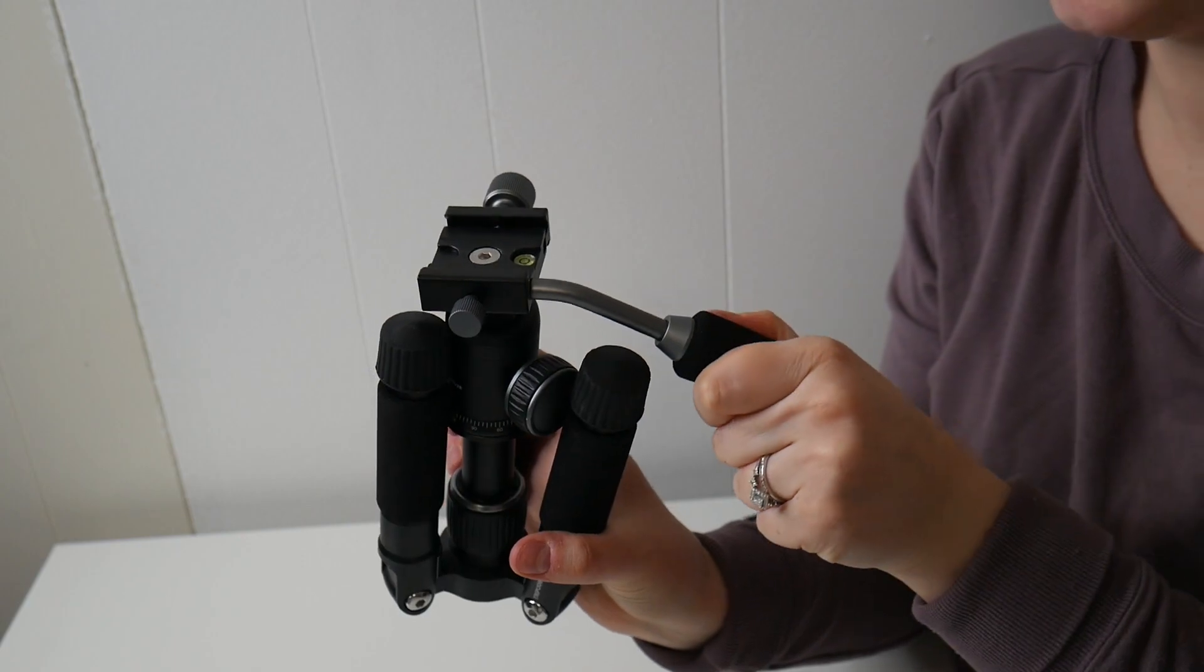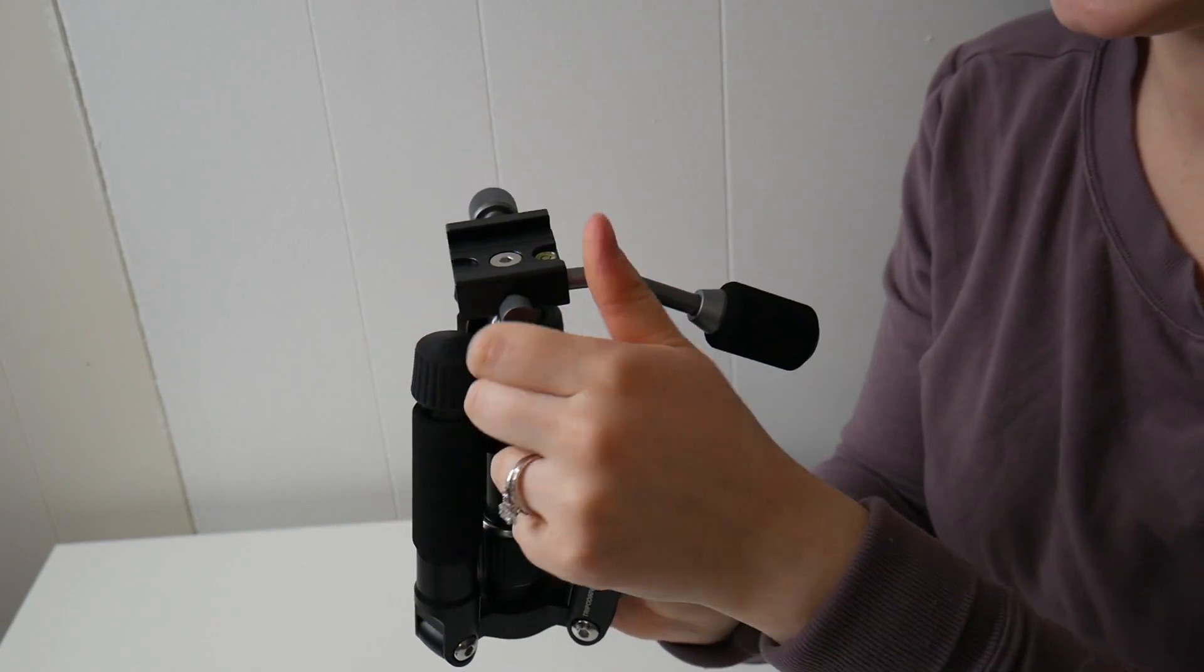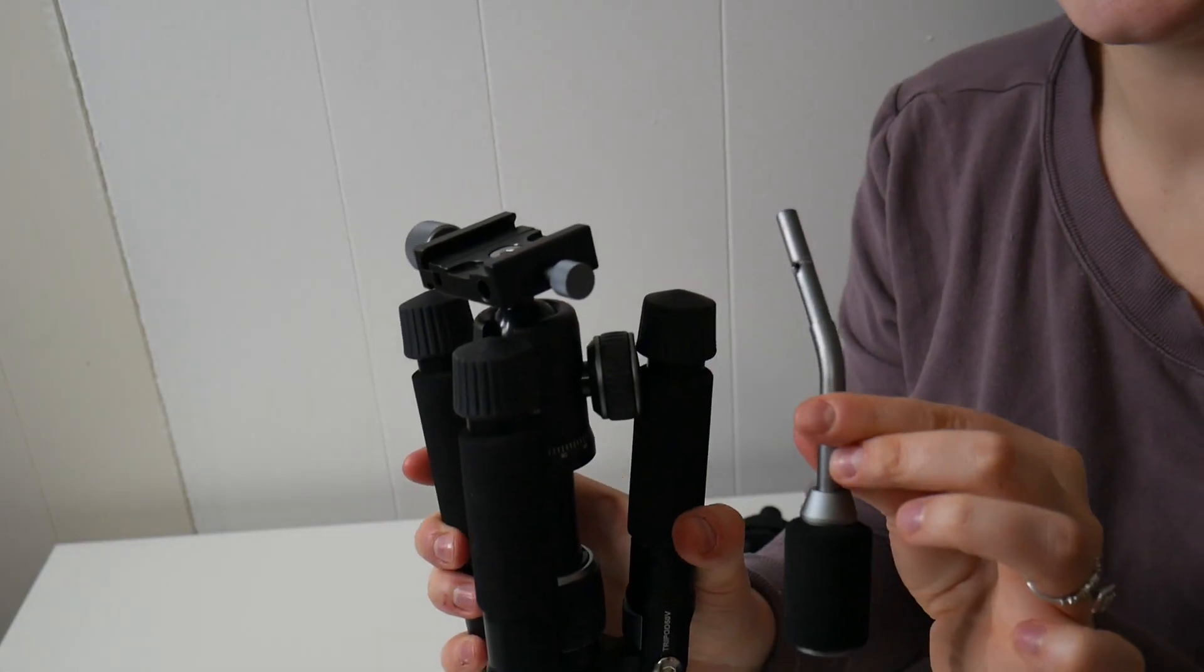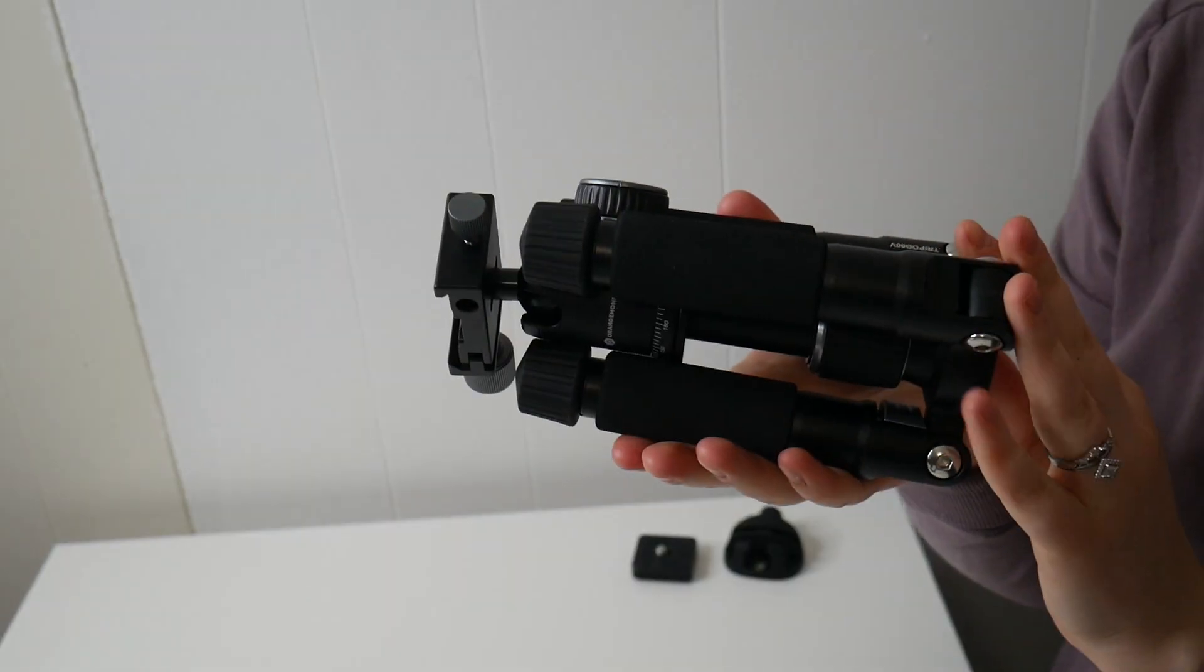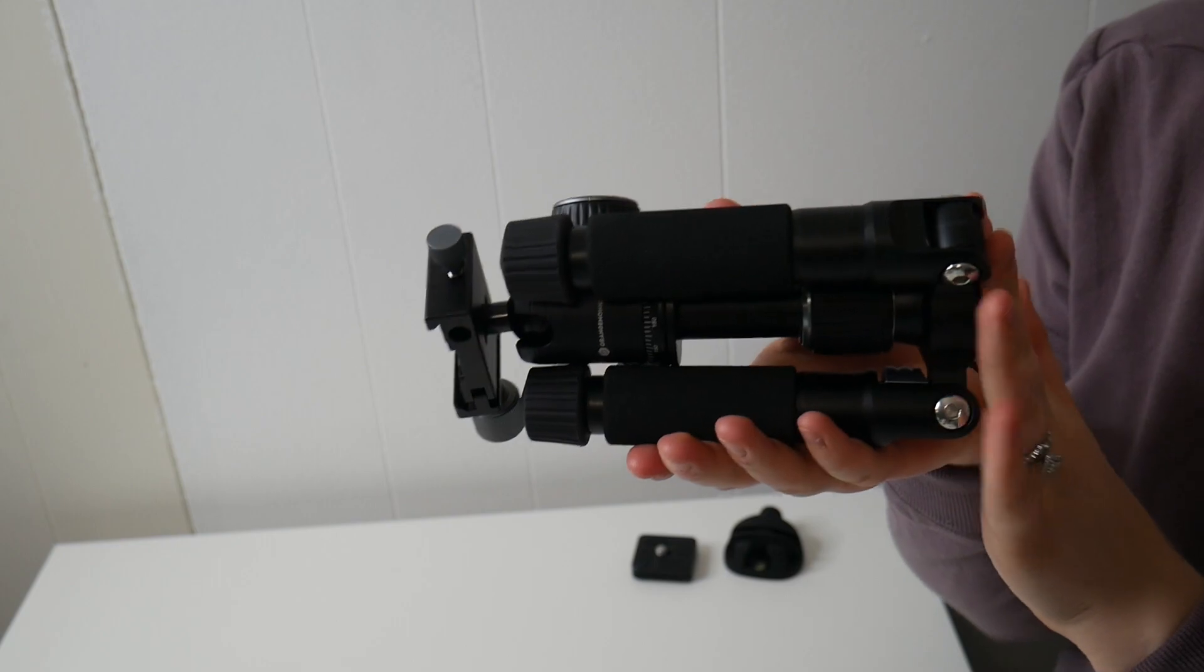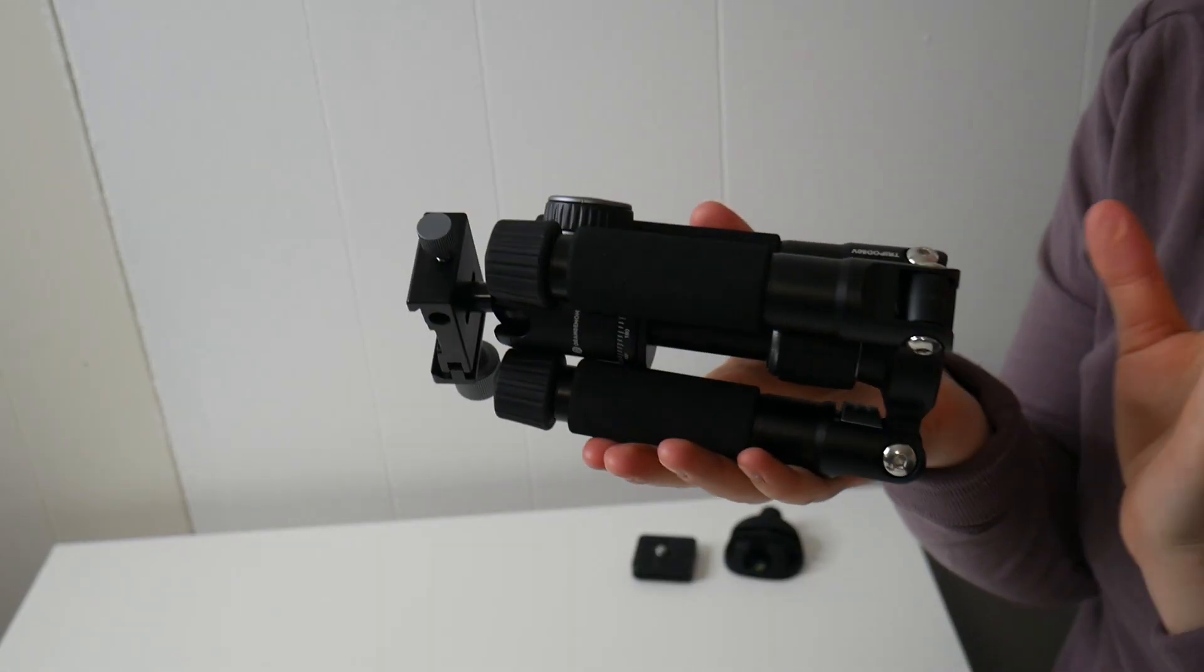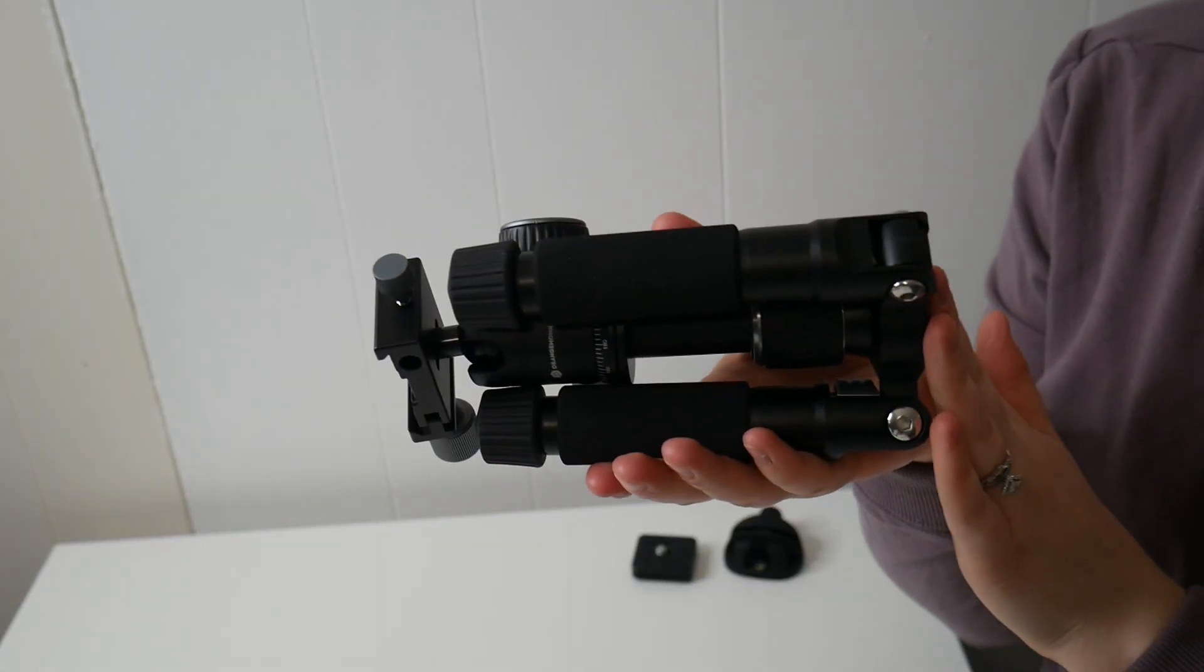And then you can easily disconnect this little handle, so I do really like just how versatile this is going to be if you are traveling. And when this is all folded up, it is 6.7 inches.